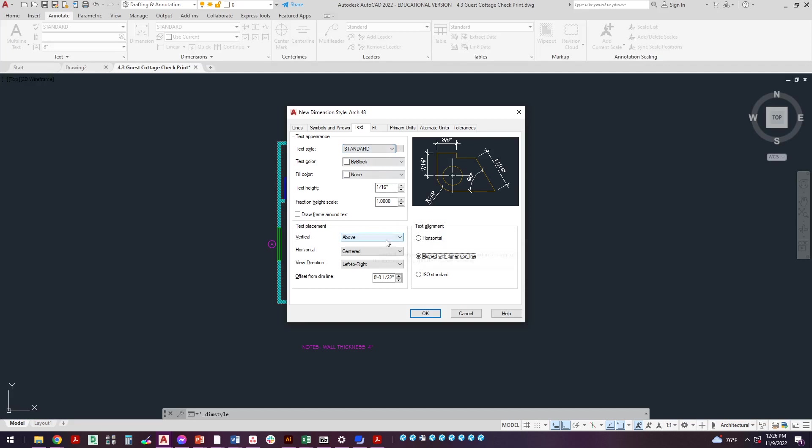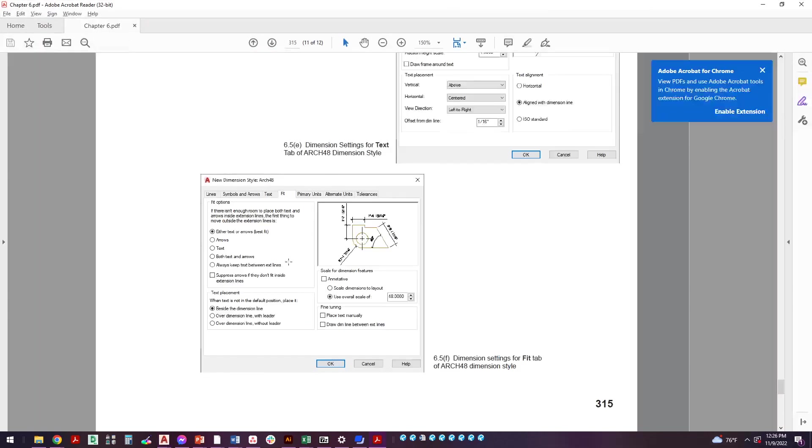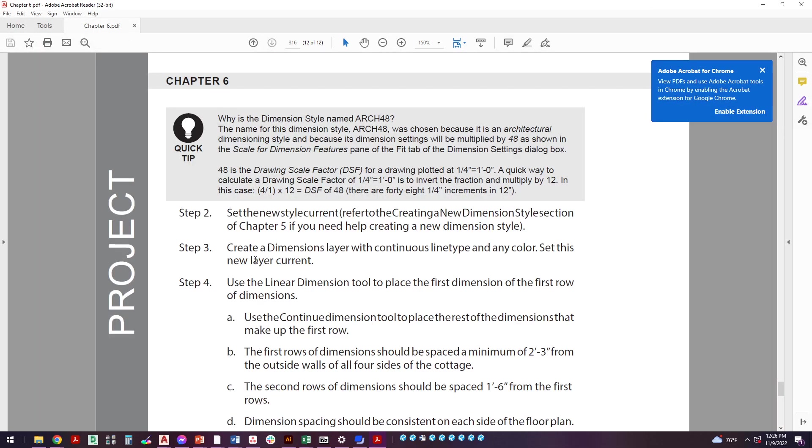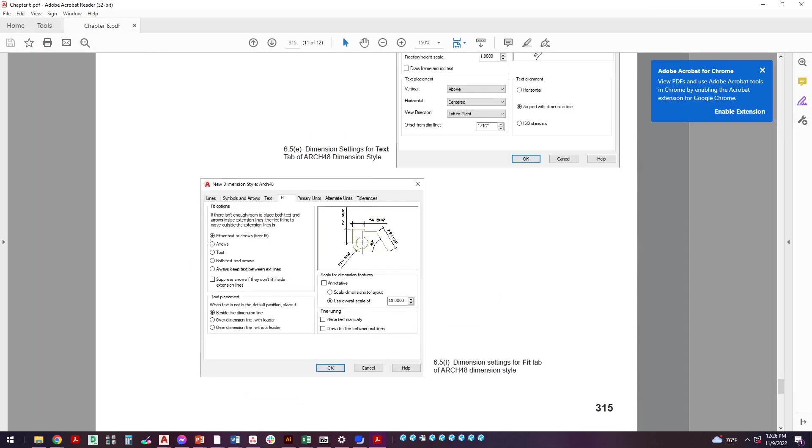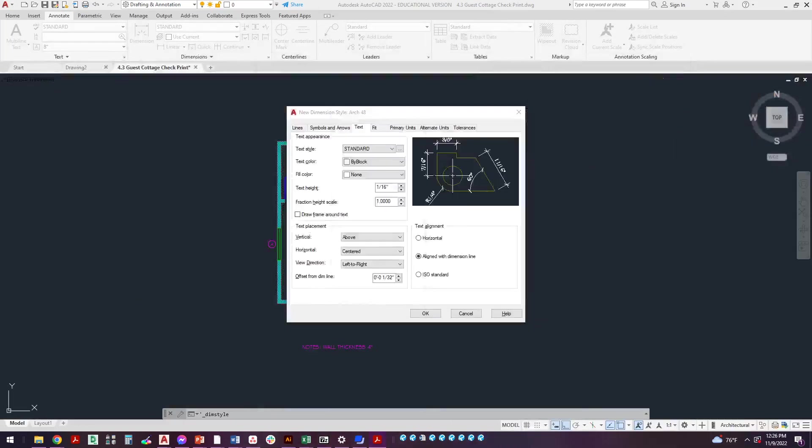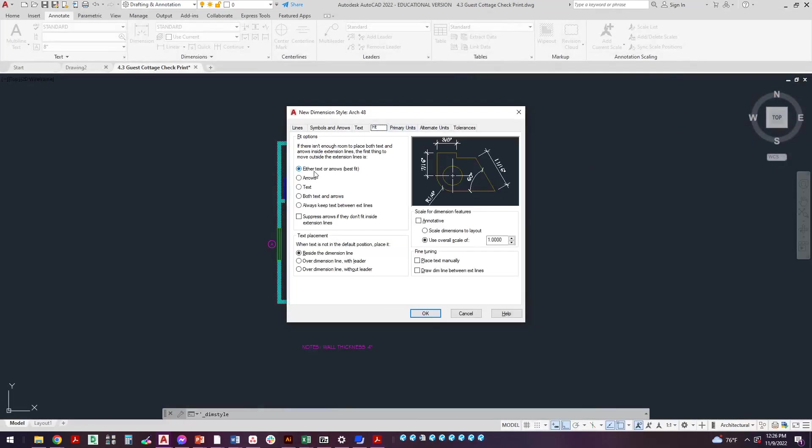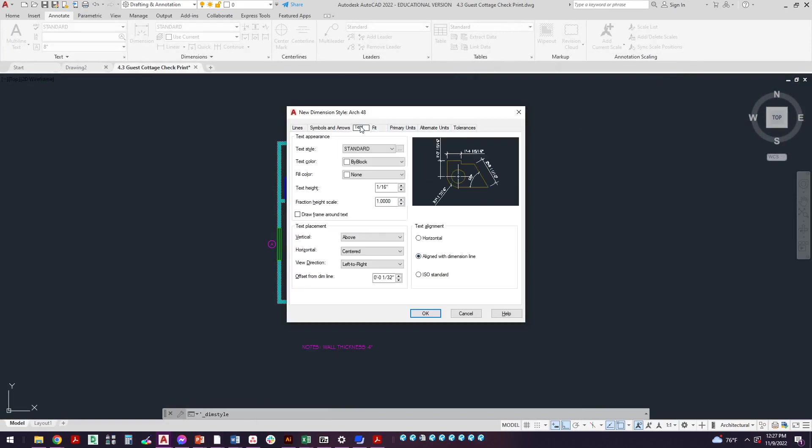We're going to leave this on standard, 1/16th, above and aligned with dimension line. Last but not least is our fit tab. Let me move this over here. There's our fit tab and we're going to leave it at either text or arrows can go out beside the dimension line. Everything else is unchecked. The key here is we're going to scale these dimensions up 48 times. So that is what we call our dimension scale factor, DSF. We're going to come over here to the fit tab, above, beside, leave everything unchecked. The only change we really should make is 48.